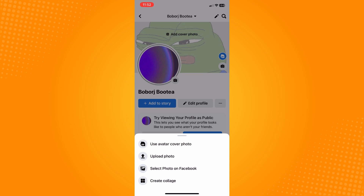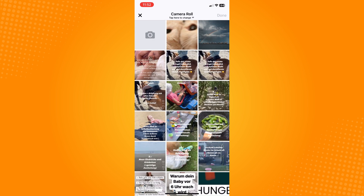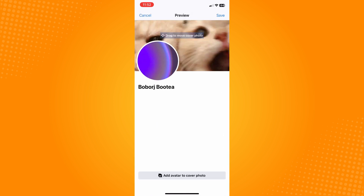You can also select photo on Facebook or create a collage. For this tutorial, choose 'Upload Photo,' which will lead you to your camera roll. Make sure you have already saved your cover photo to your camera roll.